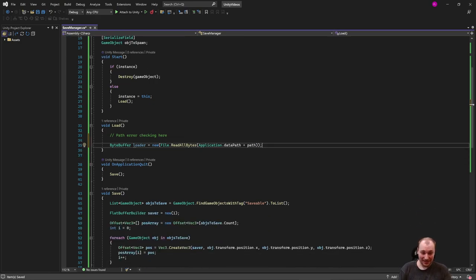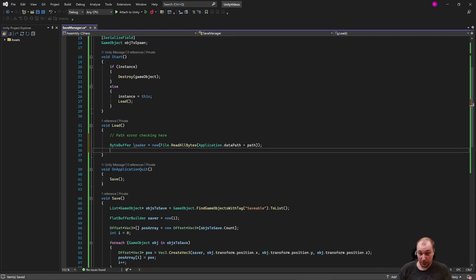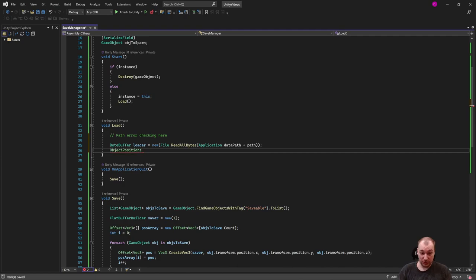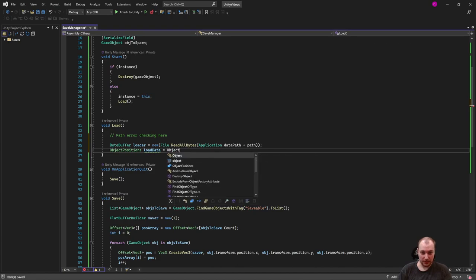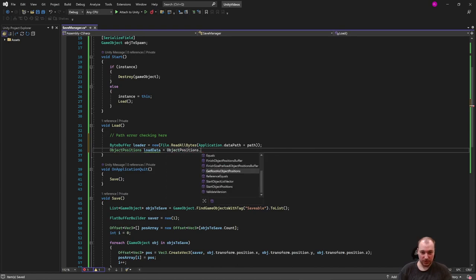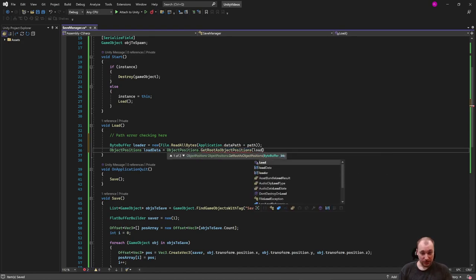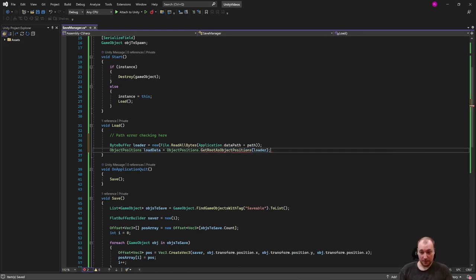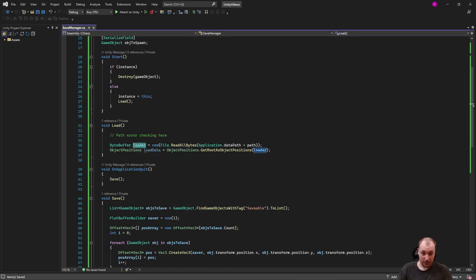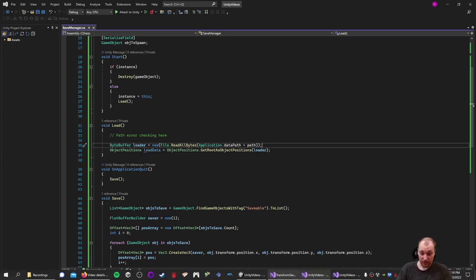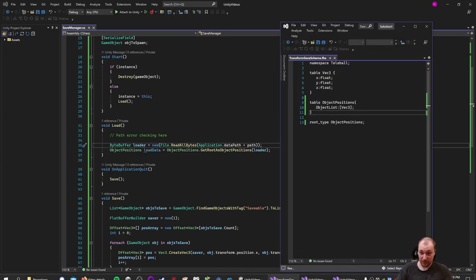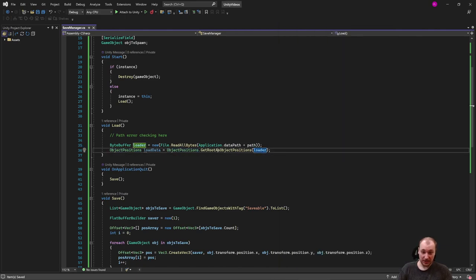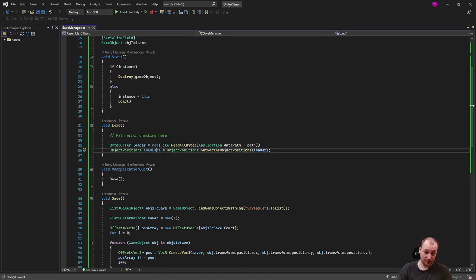The next thing we need is where to put all of this. So we need a root table. Our root table is object positions, at least for my example. And this is going to be the data that we've loaded. This is going to be object positions dot get root as object positions. And this is going to be from the loader. So we've taken our bytes from file read all bytes of this particular path, put them in a byte buffer loader. And now we have load data, which is our discrete data from our schema, our object list of vector threes. And we've loaded them using get root as object positions from this loader. And just trust me, it's in here. I know, this is a lot.